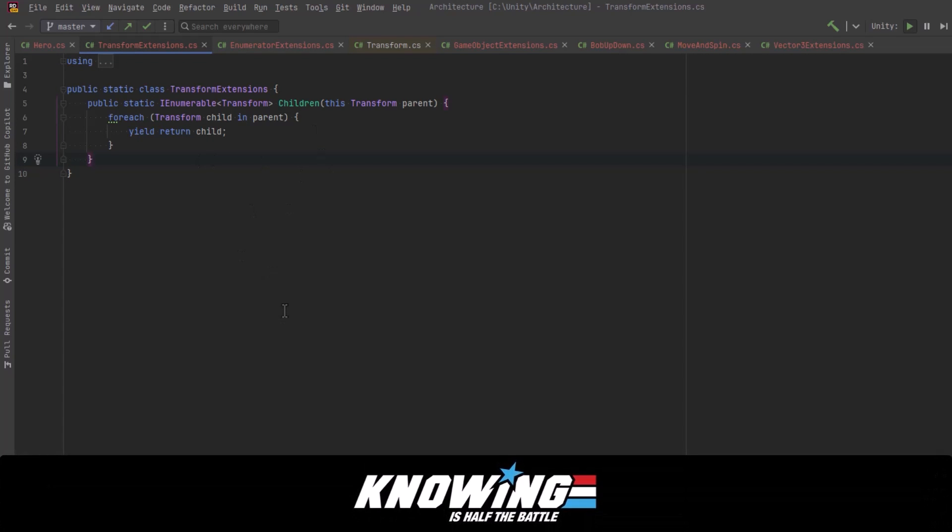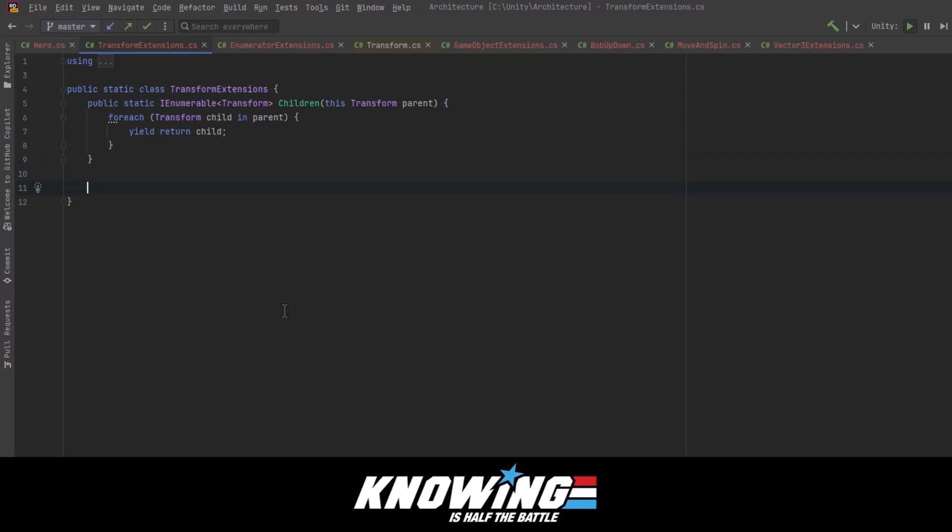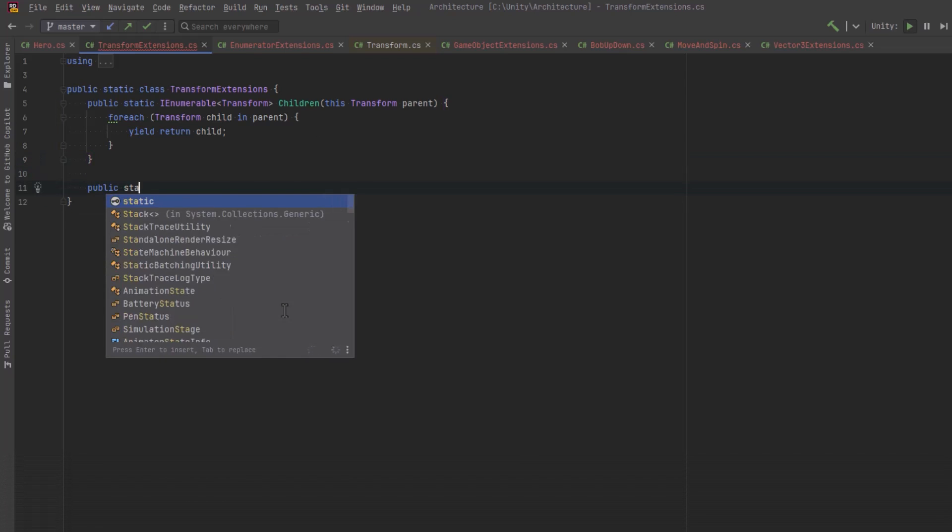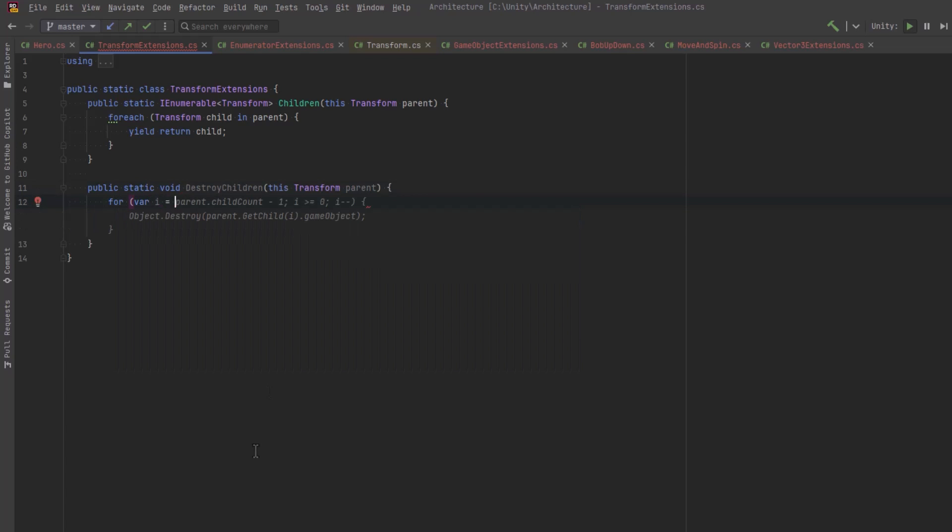I think a more general purpose kind of thing for transform extensions would be to continue to iterate using indexes because it's nice and fast, no garbage collection. However, we're going to have a lot of them that need to iterate over all the children.